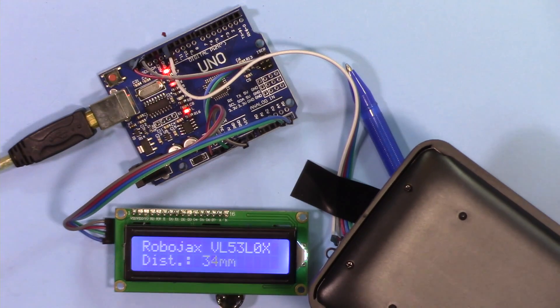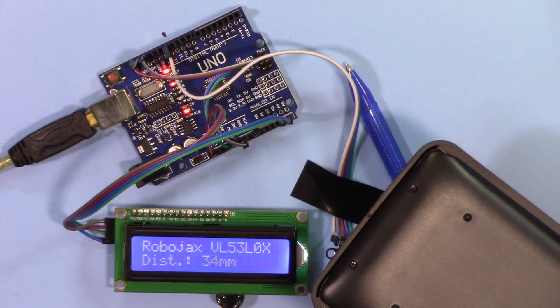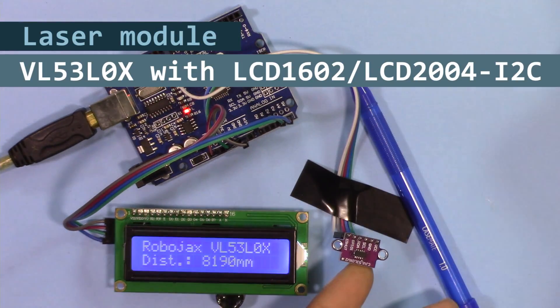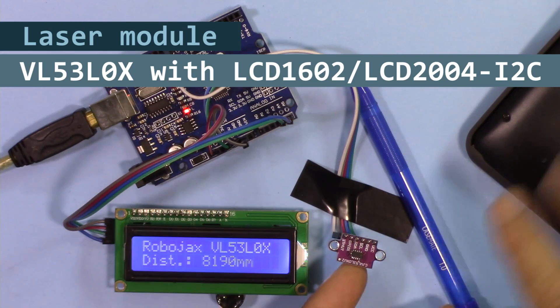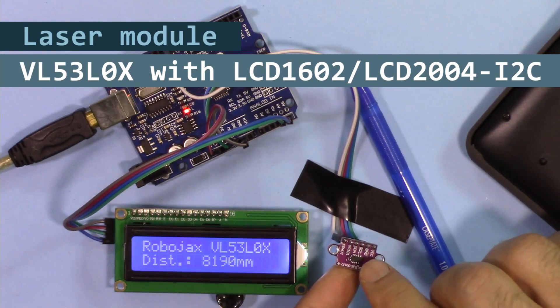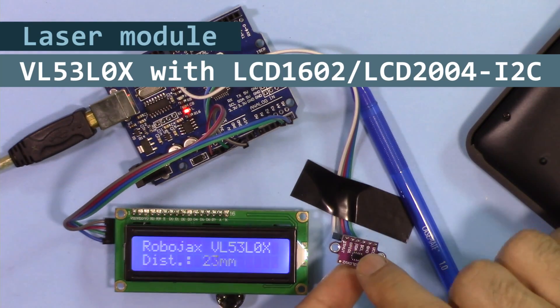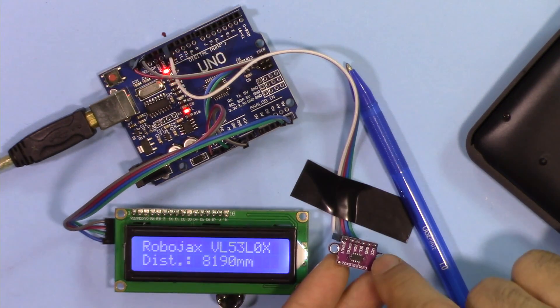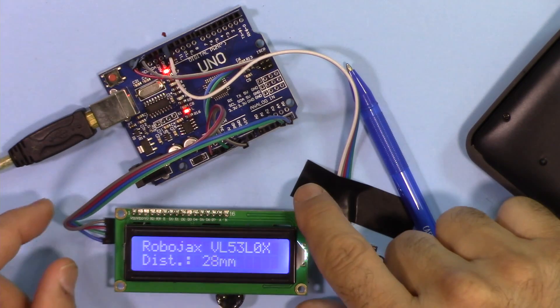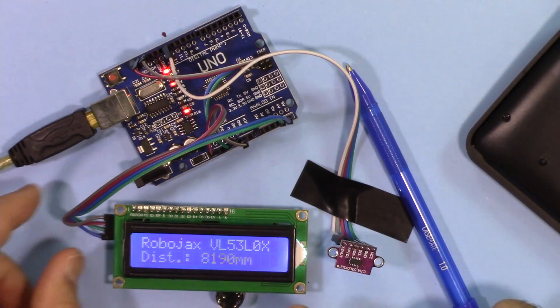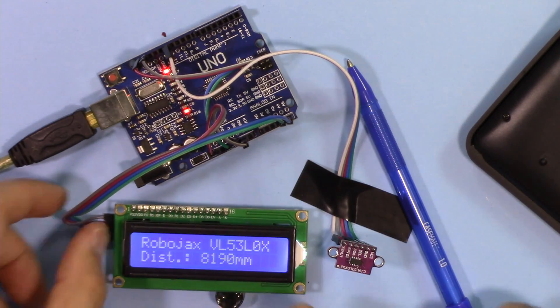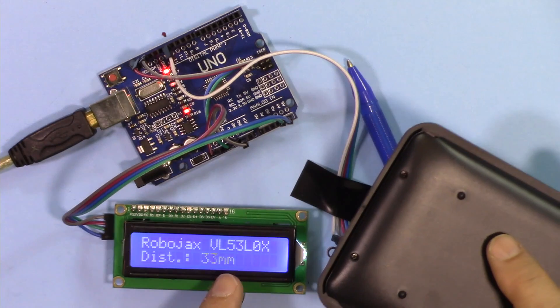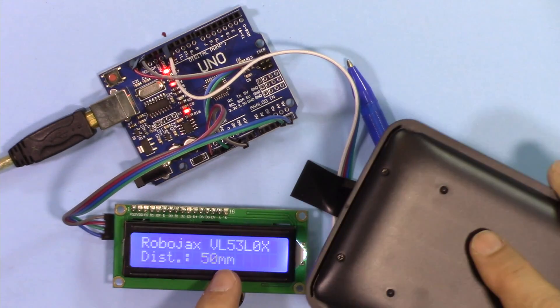Hi, welcome to an Arduino tutorial from Robojax. In this video we are going to see how we can use this VL53L0X laser distance module with LCD 1602 and I2C module which have four wires to measure distance.